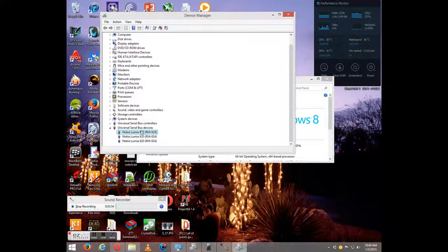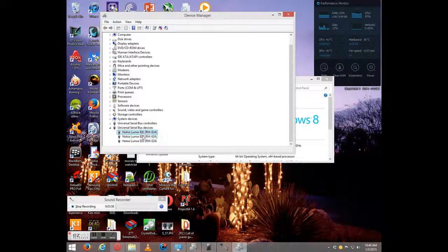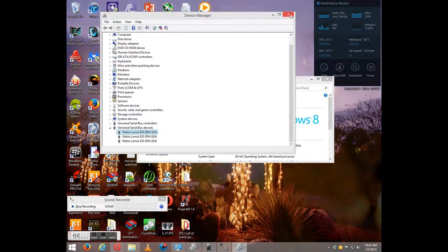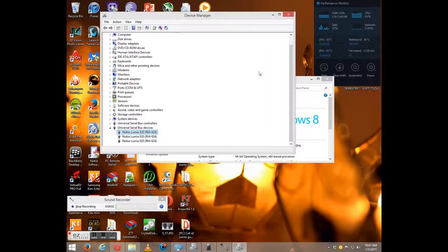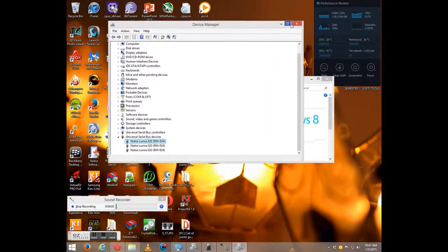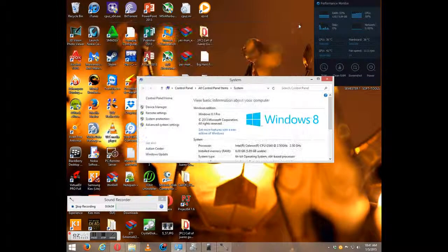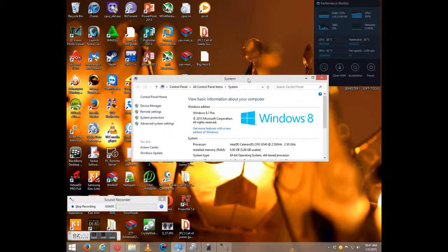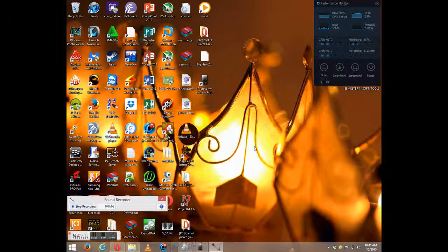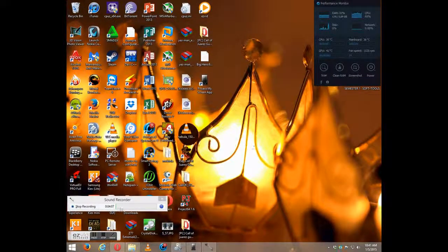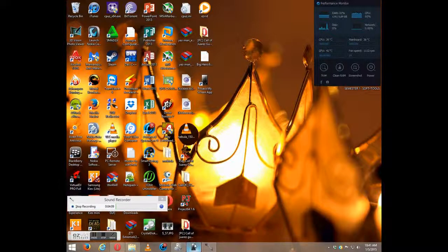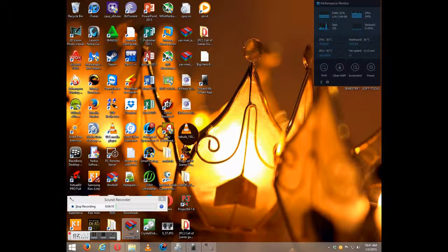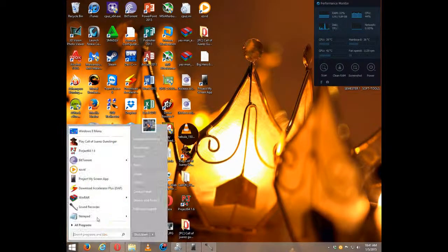So what you want to do now is right click, uninstall. And any Windows Phone device you have right here, you're going to uninstall all of them. So you're going to uninstall all of these right here.